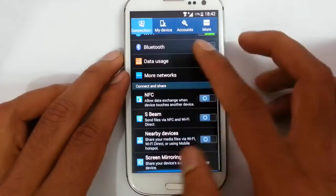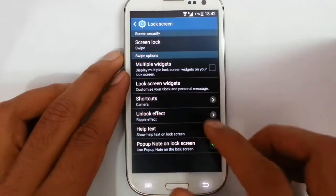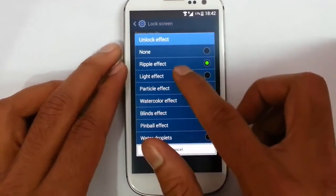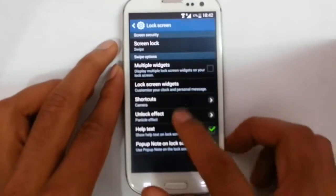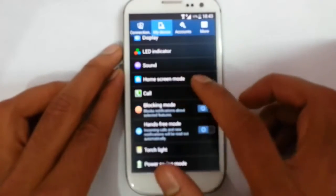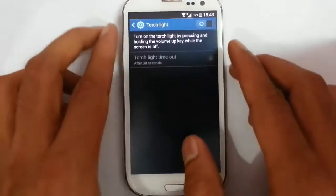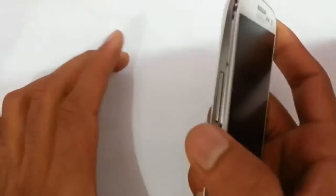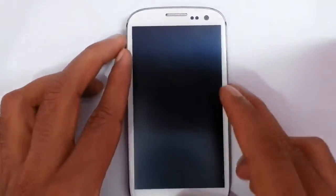In the Settings menu you can find all the normal settings options. On the lock screen, you can find S5 lock screen options like light effect and particle effect. There is also a torchlight option — you can turn on the torchlight from the lock screen itself using the volume up button, and turn it off with volume down, which is very handy.